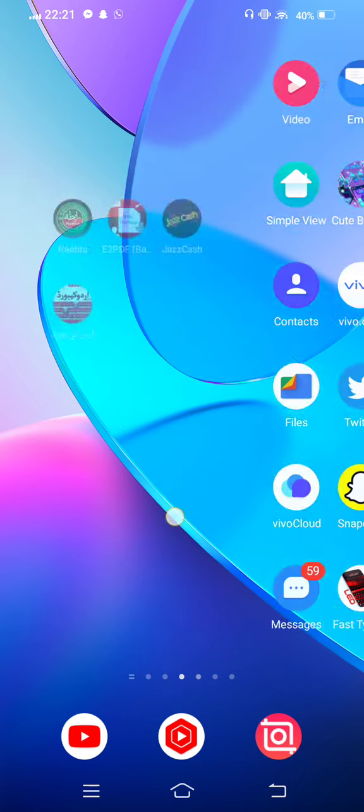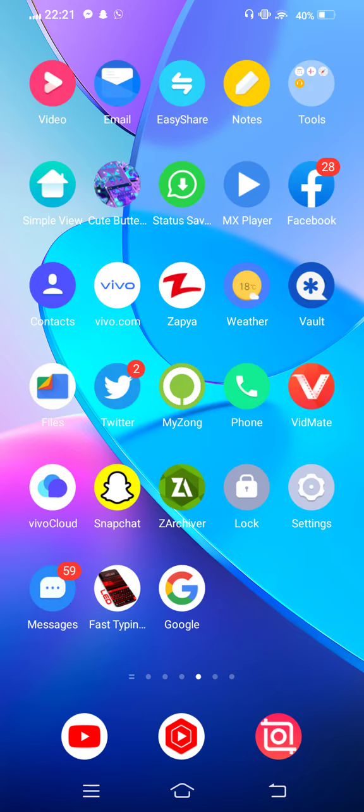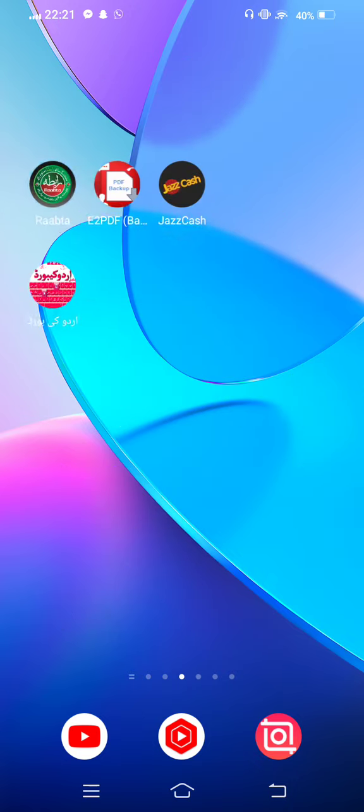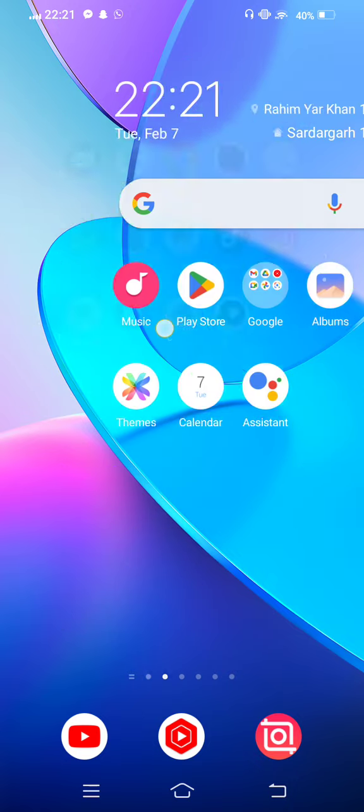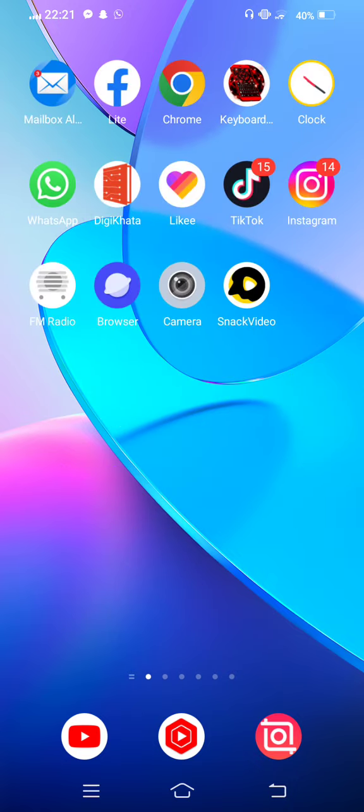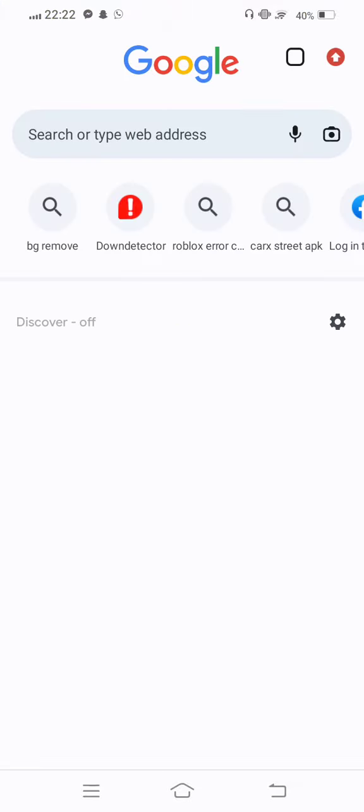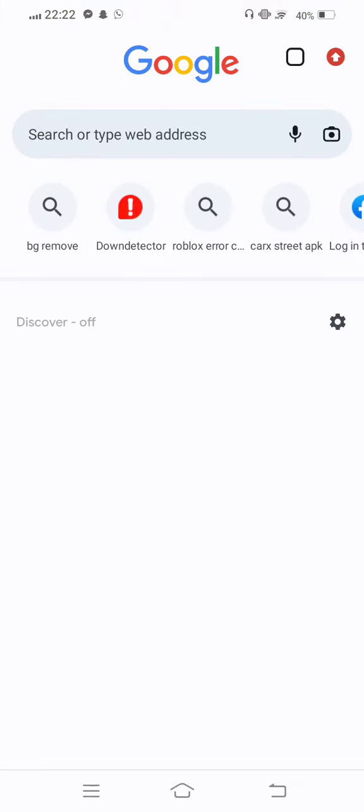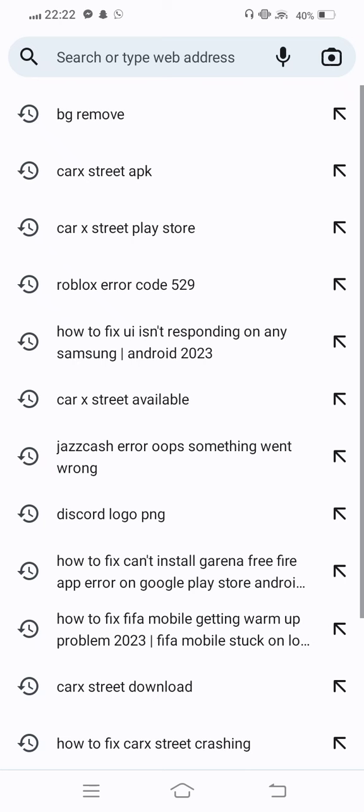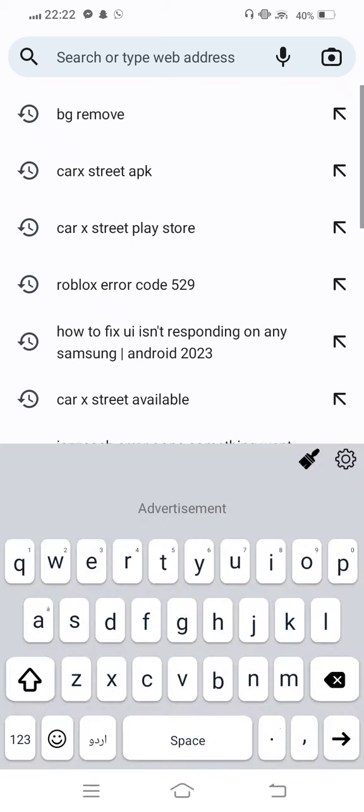Open any browser. In this case, we open Chrome browser. So simply we open Chrome browser. Wait some seconds to open it. And now in the search bar we search FIFA Down Detector.